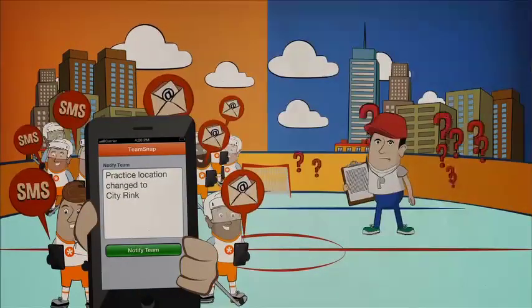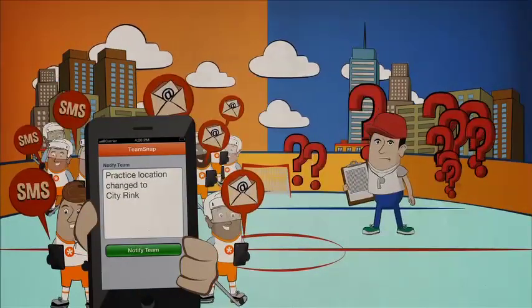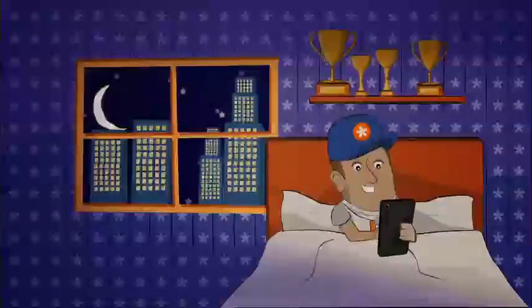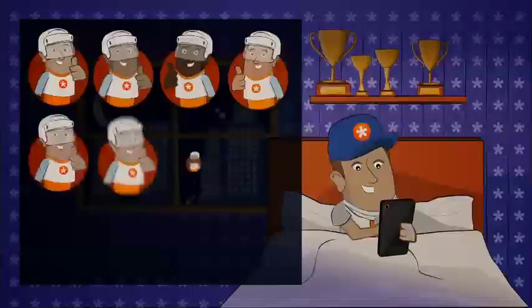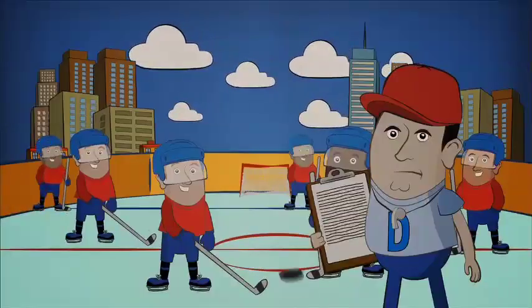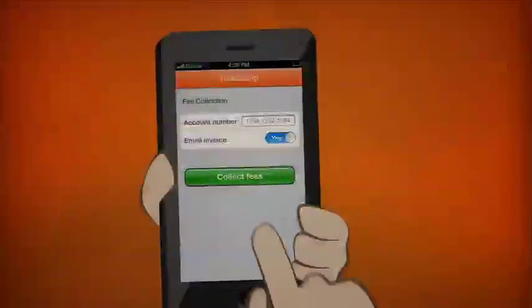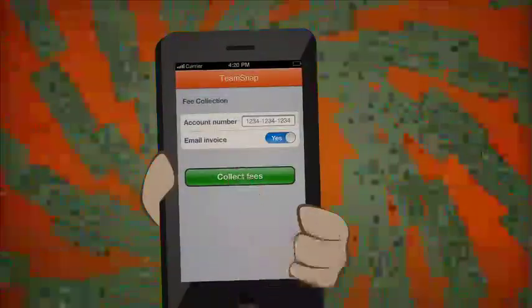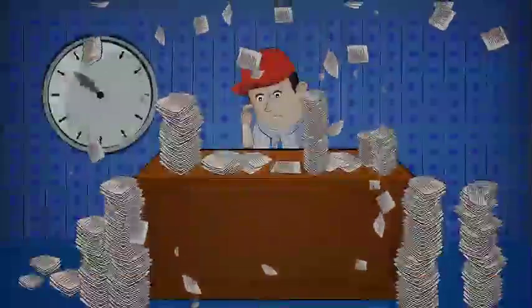Coach Derek needs a team. Before the game, Coach Bob confirms he has enough players. At game time, Coach Derek needs a goalie. And while Coach Bob easily collects fees online, Coach Derek can't figure out who hasn't paid.